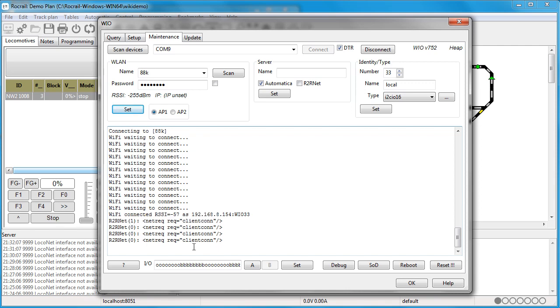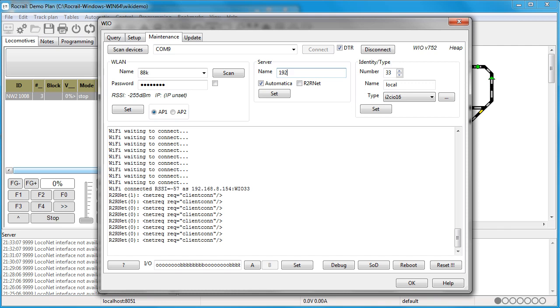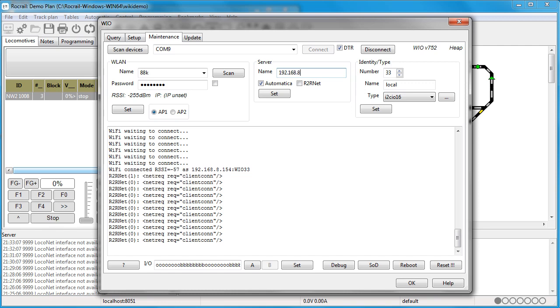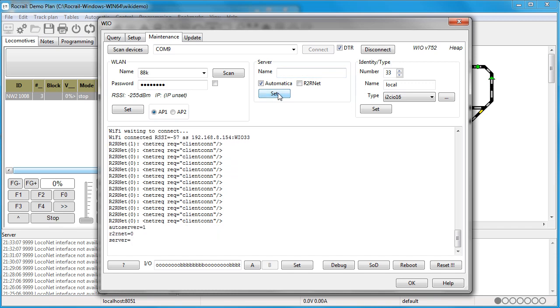The next step is to add the IP for the server, the Rocrail server. That's the IP of the PC that's running Rocrail. I enter that and hit set.